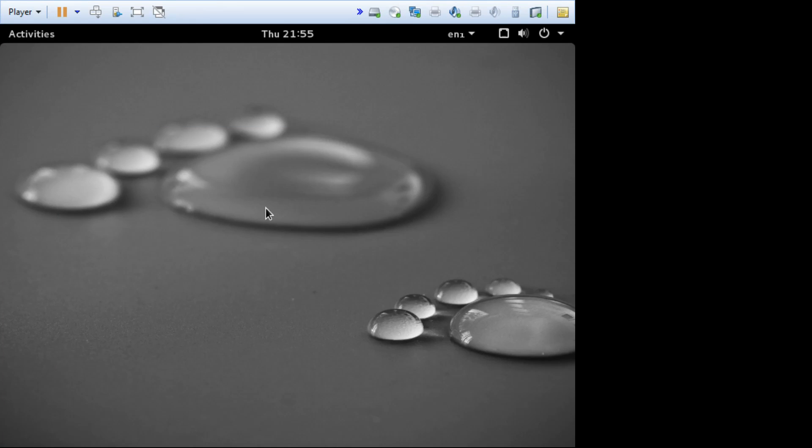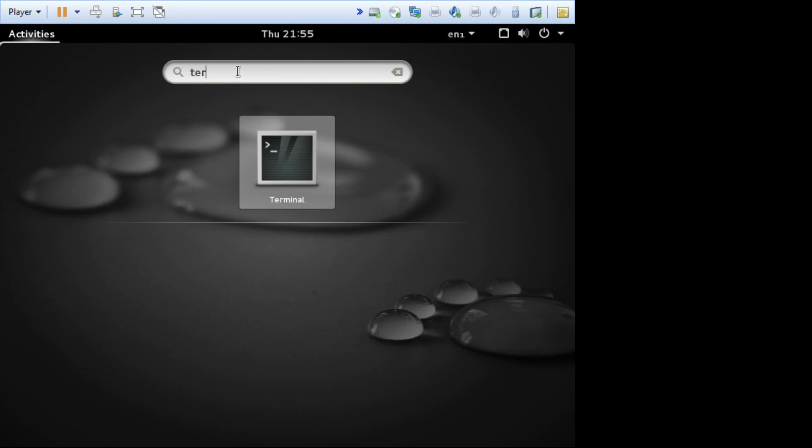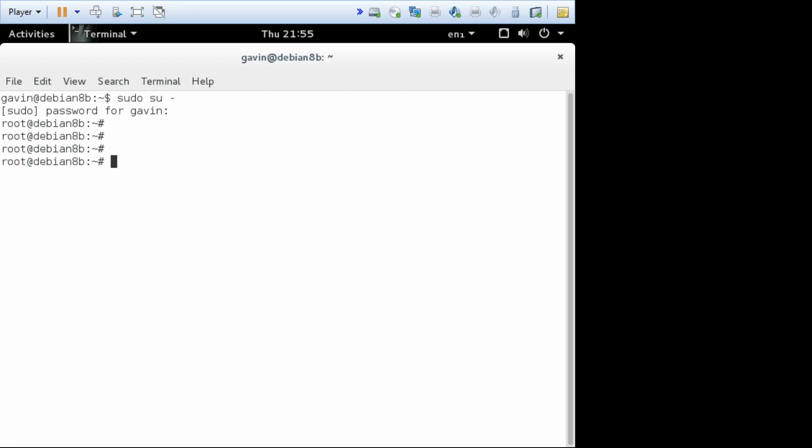Here we are at the desktop. Click on activities, click in the search and type terminal. There it is, double click. So we have a terminal as me. sudo su dash enter. It's asking for my password. And here I am, so I don't need to know the root password anymore. In fact, I can lock the root account, and now root can't log in. That's probably worth a point.